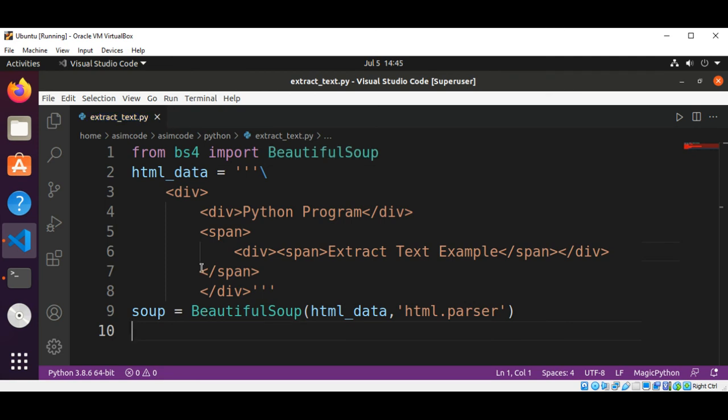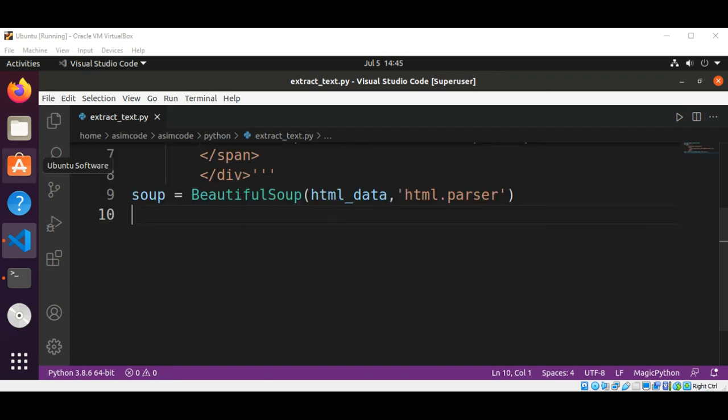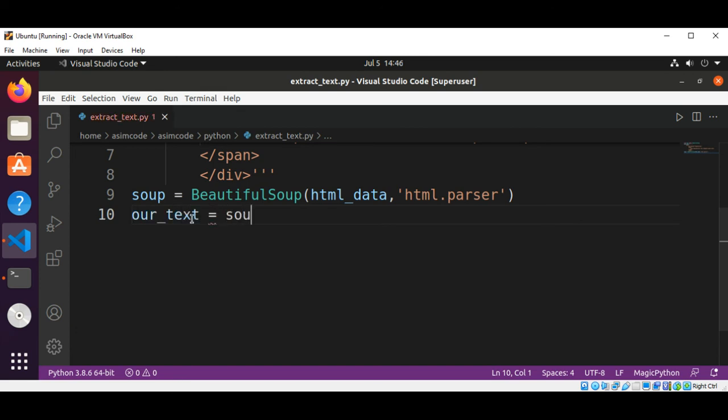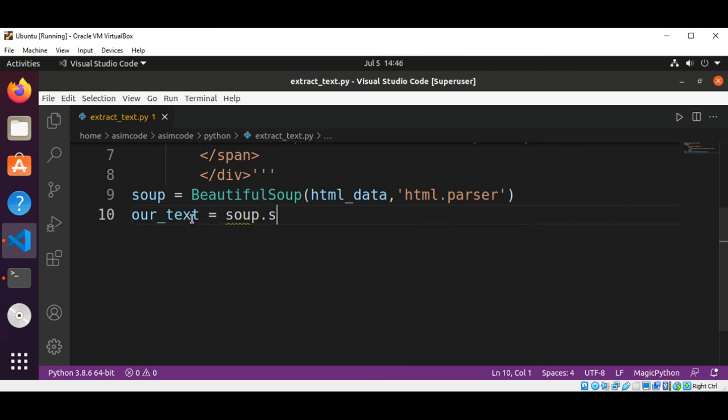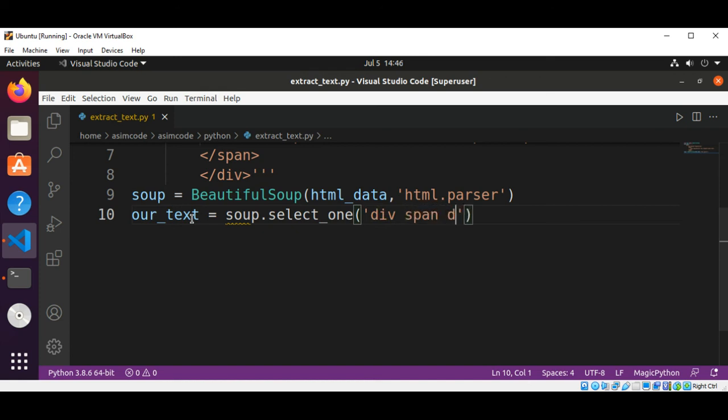And now we are going to select, so our selector will be our text by calling select_one, and then I'm going to pass in div span, div span.